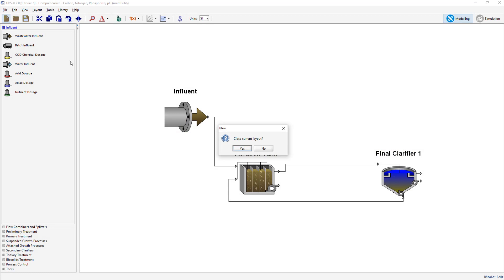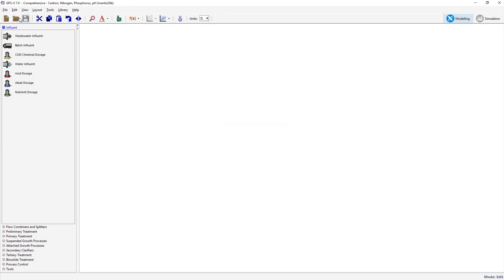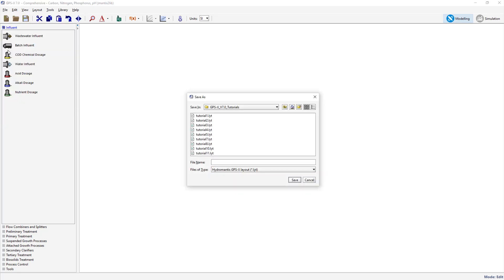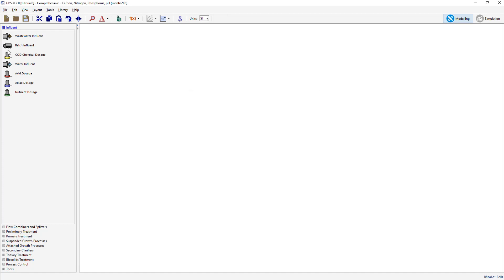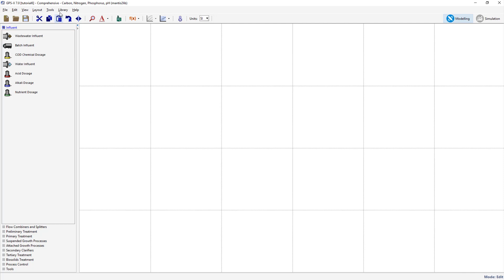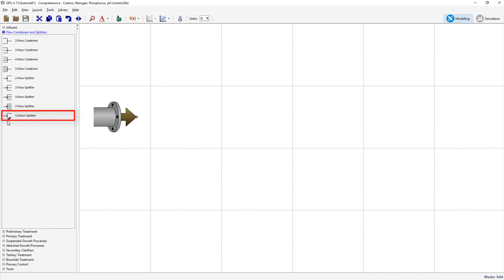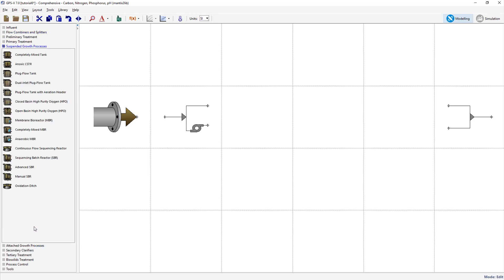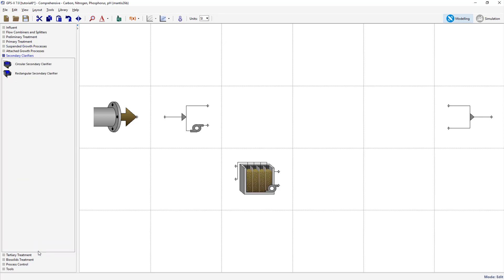The first step is to open a new file and save it under an appropriate name. Turn on the gridlines under View > Display Grid. Ensure that you are using the Mantis II library option. We will now create a plant layout. Looking to the process model objects within the influent group, drag a wastewater influent object to the drawing board. In the flow combiners and splitters group, drag a control splitter and a two flow combiner. Add a plug flow tank from the suspended growth processes group, as well as a rectangular secondary clarifier from the secondary clarifier process group. Use the model defaults for these objects. Arrange the model objects in the same manner as in this tutorial video and create the appropriate connections.